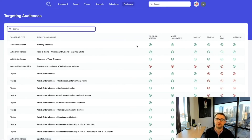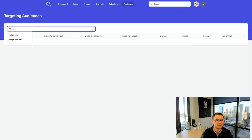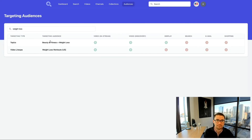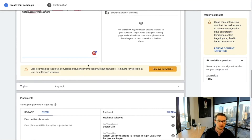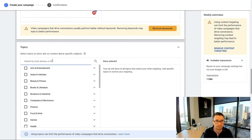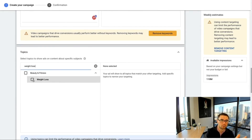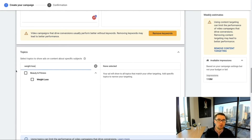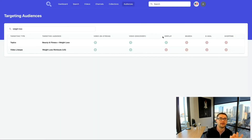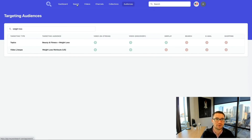Finally, there's the Audiences tab, which is specifically useful if you're running YouTube ads. You can find specific audiences — for example, searching 'weight loss' here shows a specific YouTube topic for weight loss. When you go into your campaigns and target a specific topic, you now know there is a weight loss topic available to target. This consolidates everything in one place within Keyword Search.